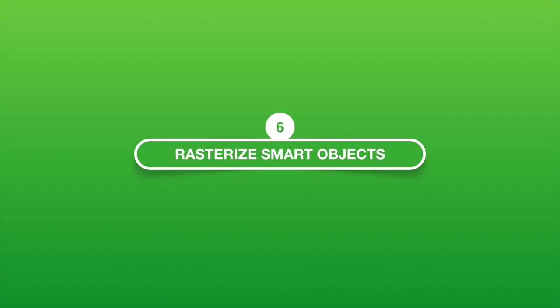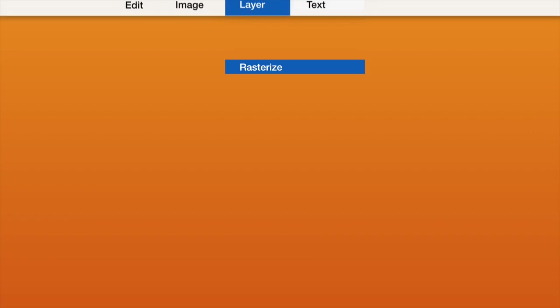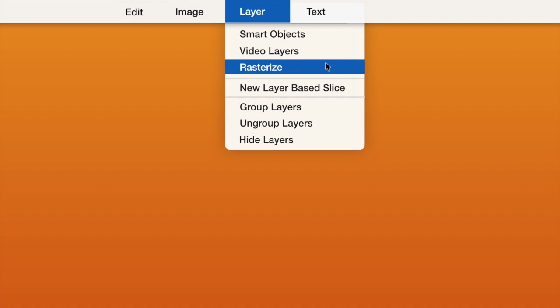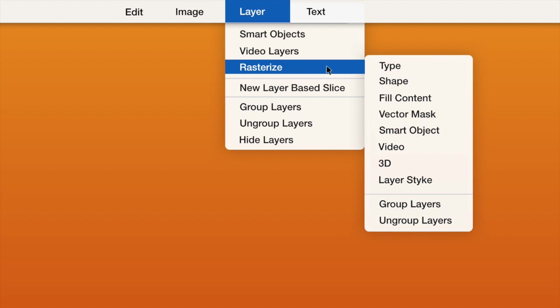6. Rasterize Smart Objects. When you rasterize a smart object, you're taking away its intelligence, which saves space. All the code that makes up the different functions of the object is now deleted from the file, making it smaller.